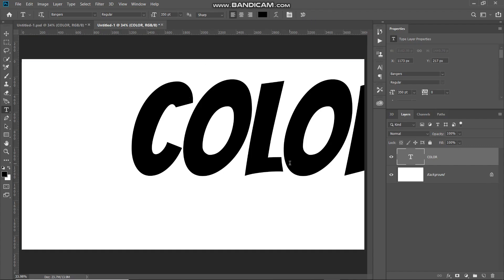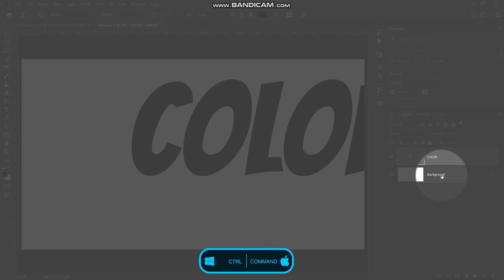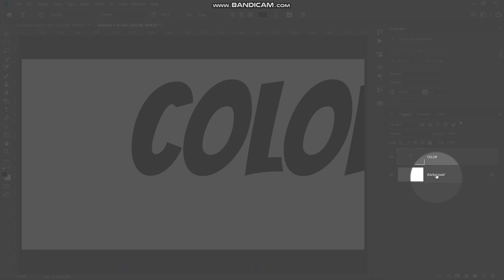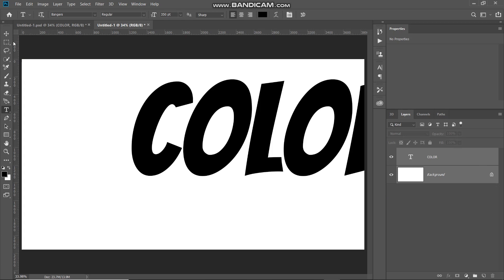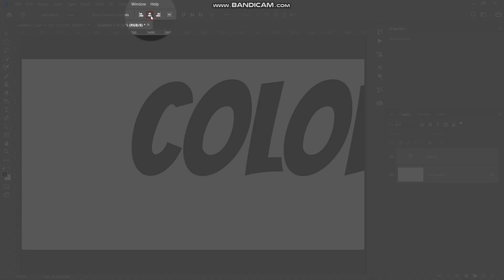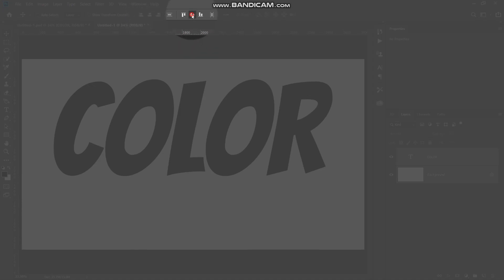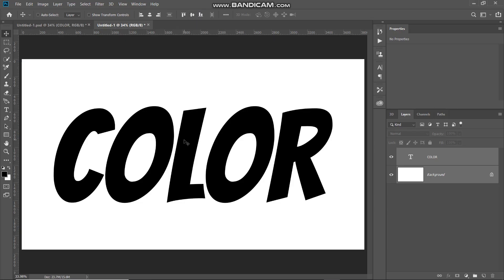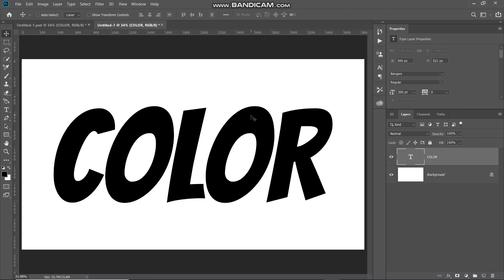Now we need to place this text at the center of the document. Press Ctrl (or Command on Mac) and click on the background layer to add it to the selection while keeping the text layer active. Then select the Move Tool, click Align Horizontal Centers, and then click Align Vertical Centers. Our text is now centered.